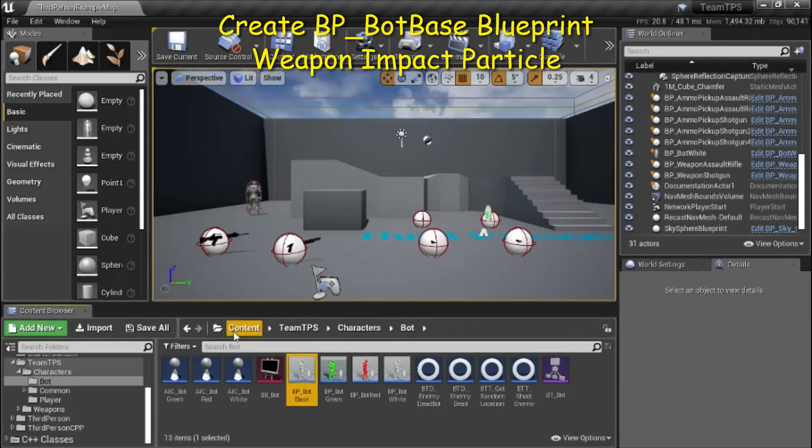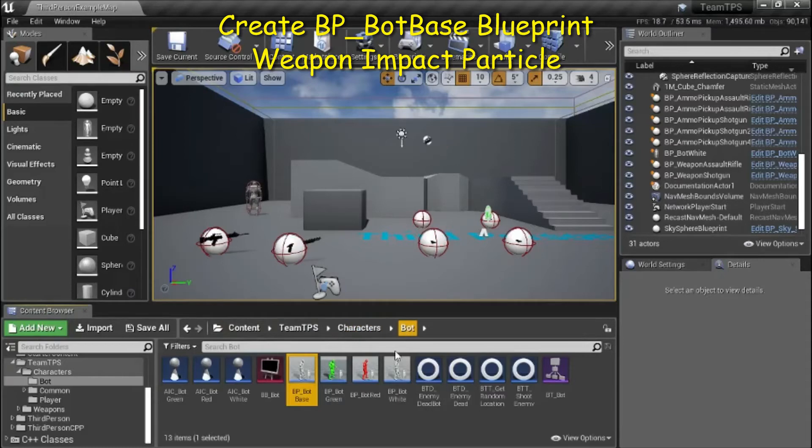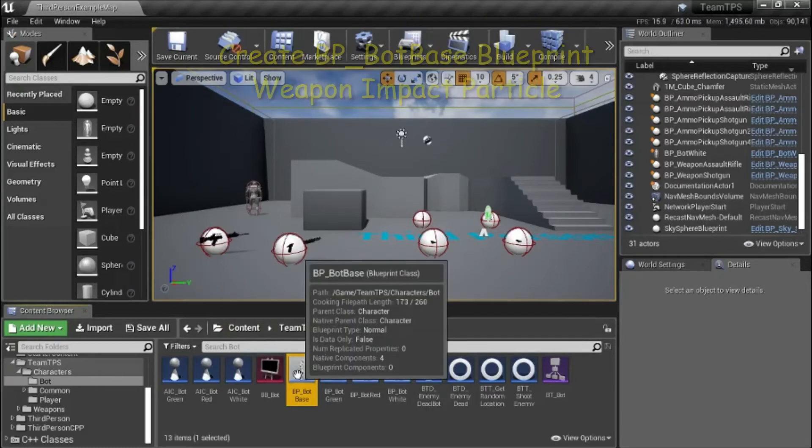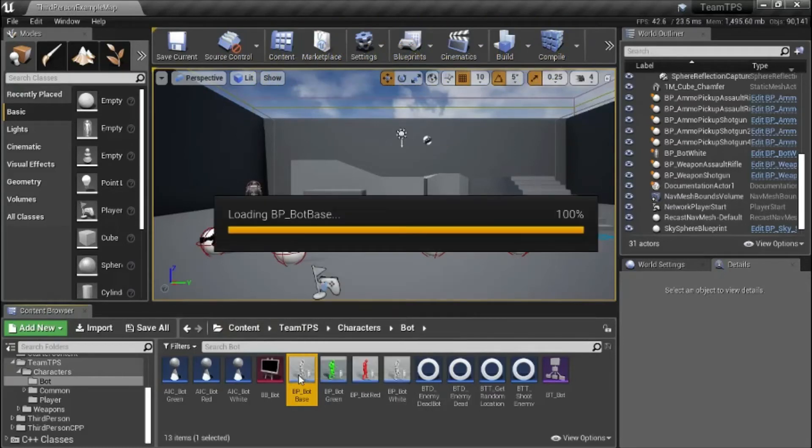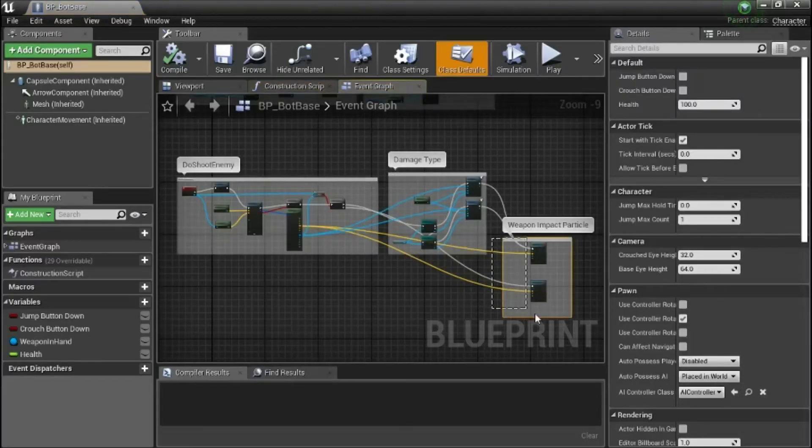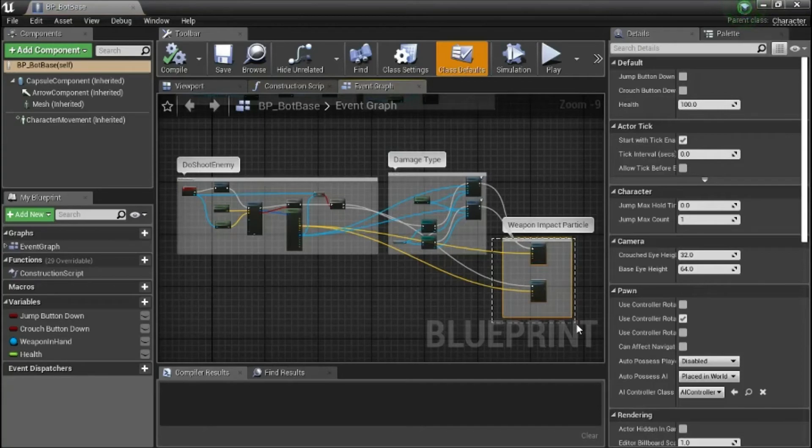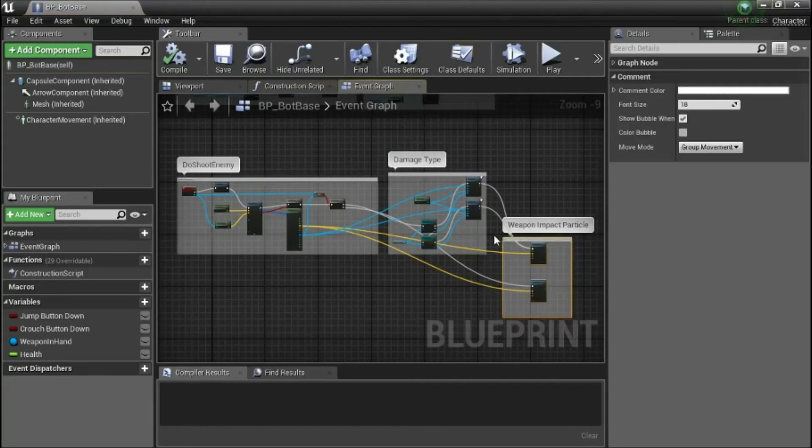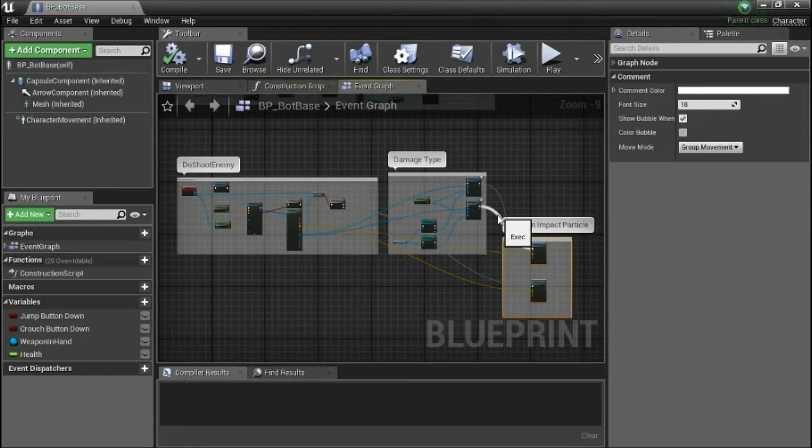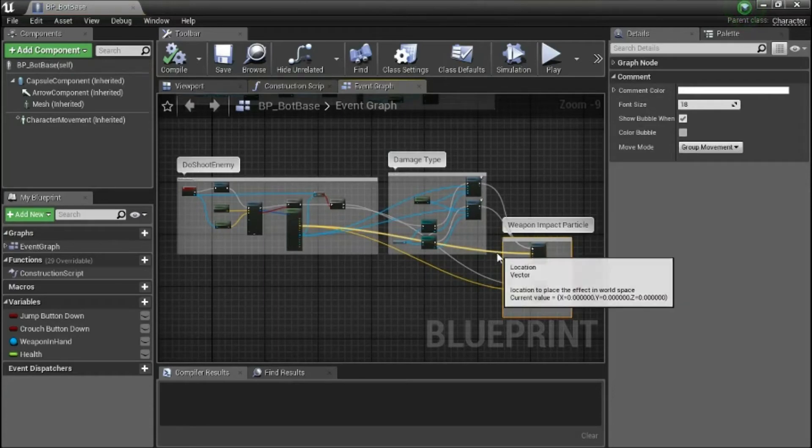Under content team TPS characters bot, double click BP bot base. I added the weapon impact particle blueprint. I'm going to highlight these lines so you can see where they connect.